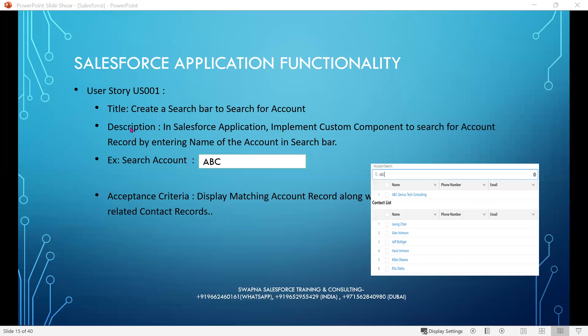The description provides more information about the client requirement. In Salesforce application, implement a custom component to search for account records by entering the name of the account in the search bar.